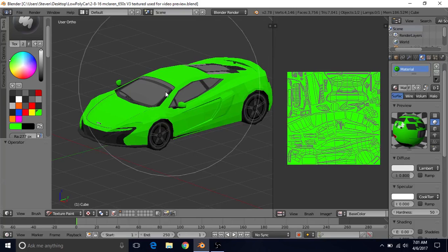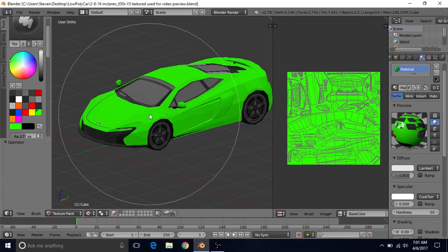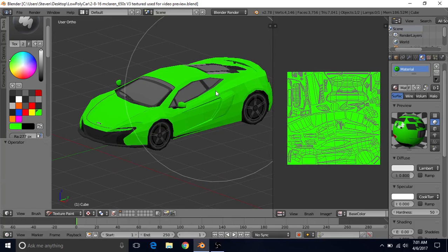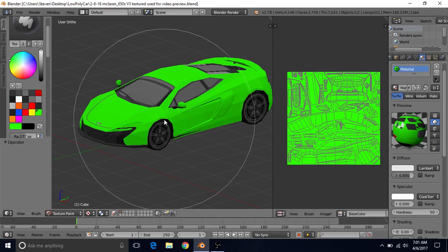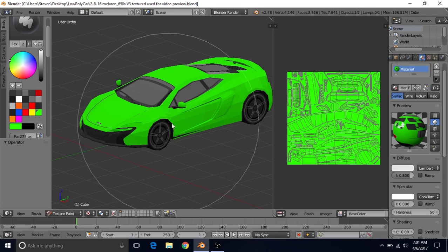Here's a quick preview of what we're going to be making in this tutorial. We're going to be making a low poly McLaren 650S. You can see we have just over 4000 vertices here, quite a bit of detail, most of it in the texture.